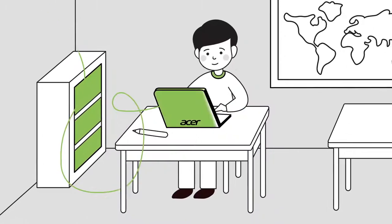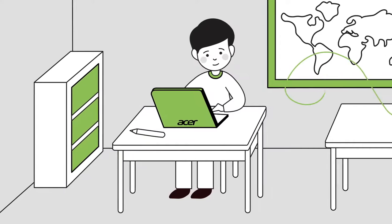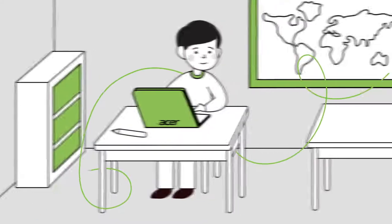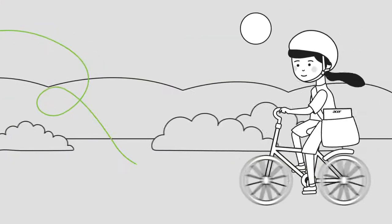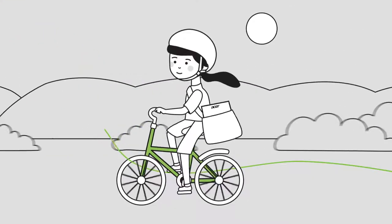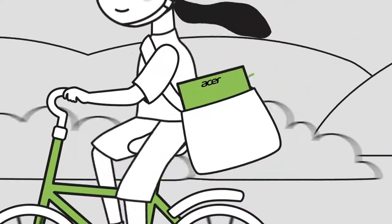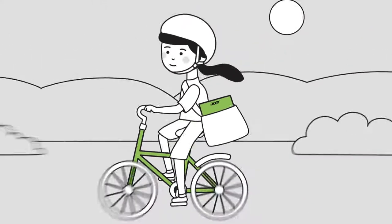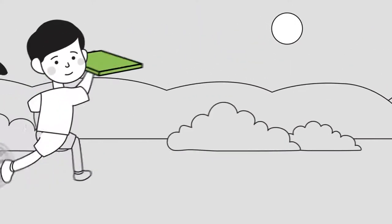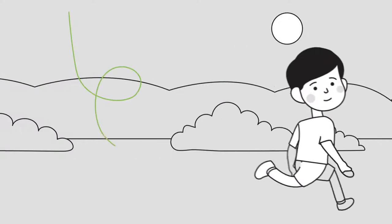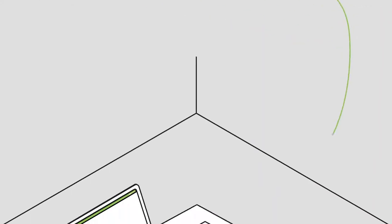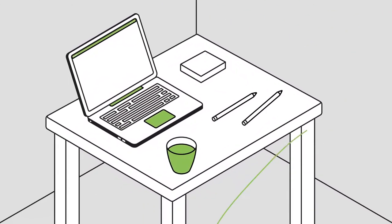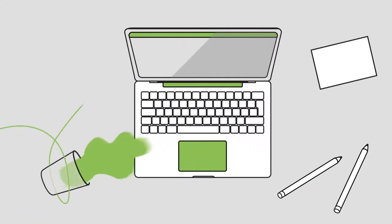Let's face it, student laptops have a hard job. They work long hours and are subject to some pretty punishing conditions. And while we're not suggesting students mistreat their laptops, accidents tend to happen. A lot.